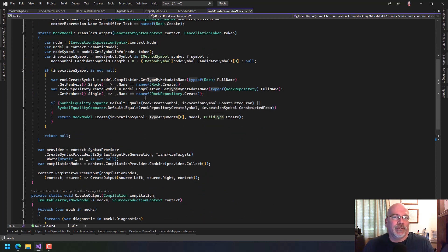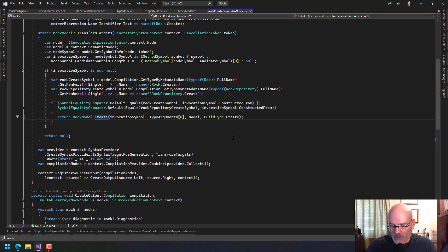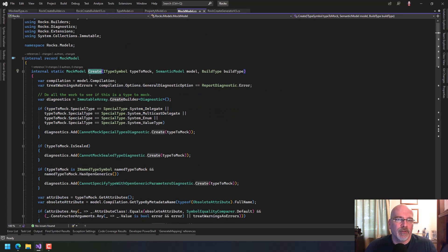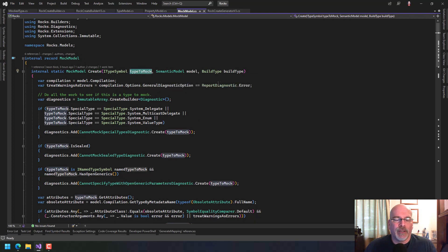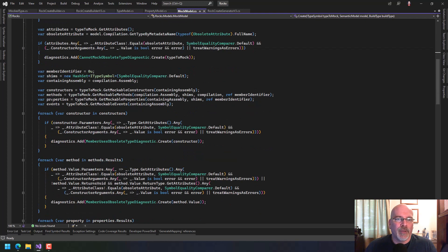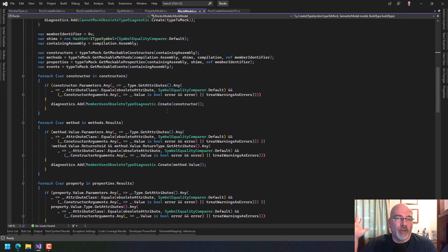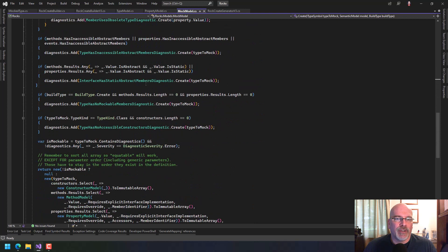This is a little bit smaller than what I had before — it feels more compact and succinct, and I kind of like where it's been going so far. In the new mock model create method, we still have to start with a type symbol and a model, and I'm still doing all the checks I did before: getting all the shims, methods, properties, and events. All that work is there; there's no point in changing any of that.